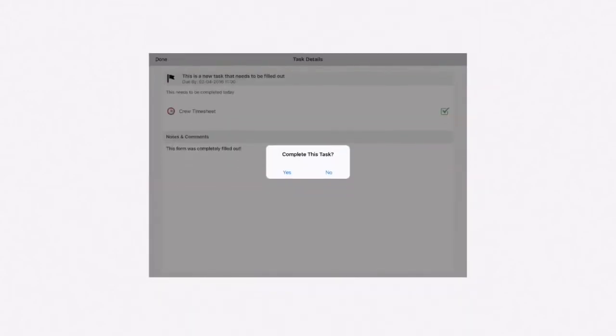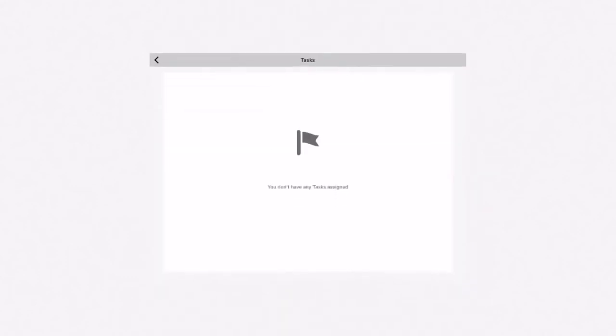Once you click done, a notification will ask you if you want to complete this task. Choose yes. The task will disappear from your list of tasks.